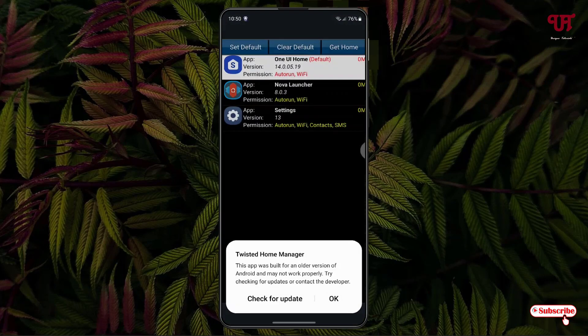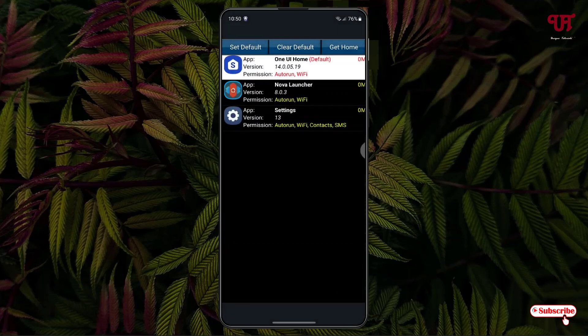Now click on OK. You can see I have different Android home launchers installed on my respective Android smartphone. My default Android home launcher is One UI Home Launcher.